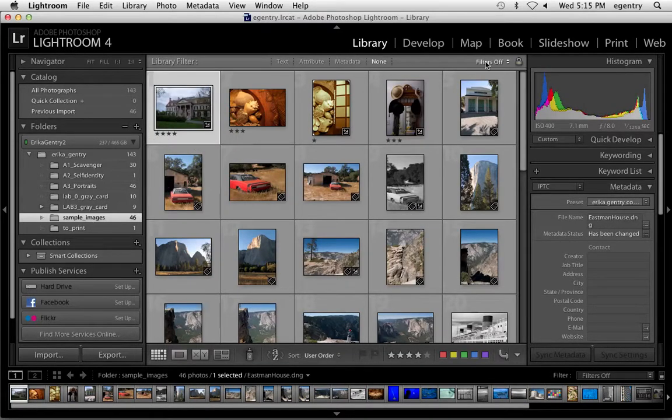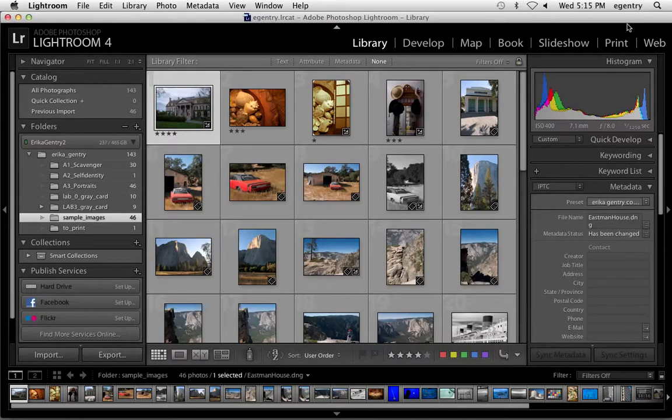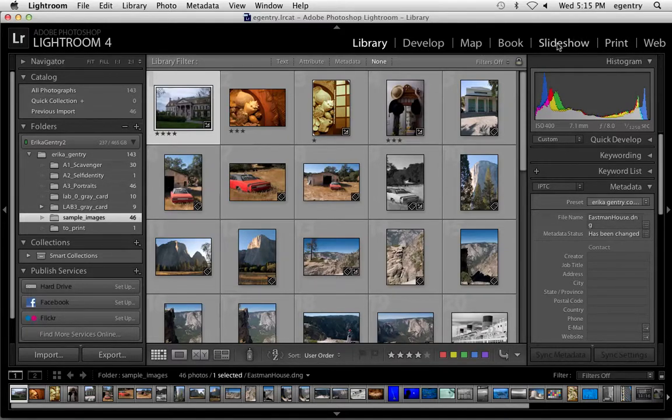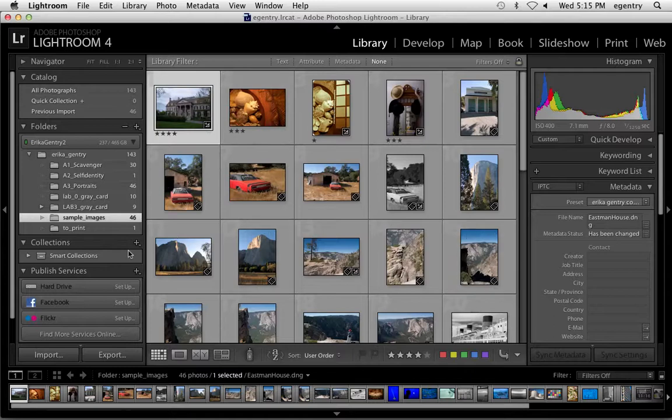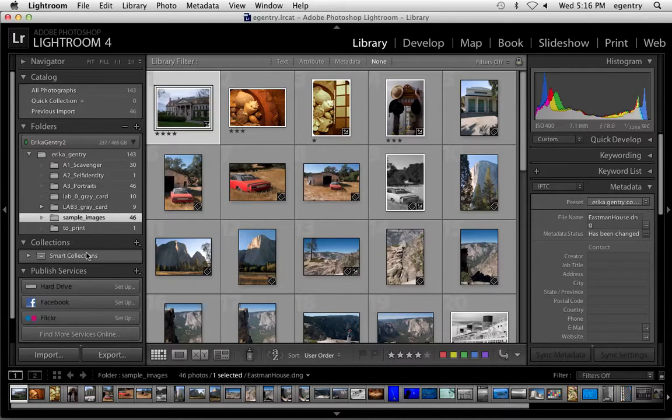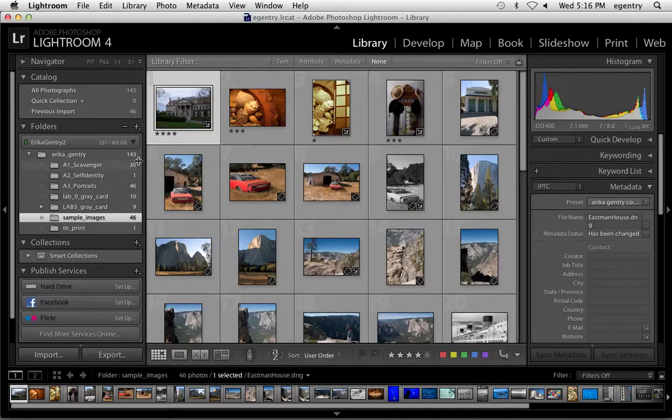I'm going to select all the images that I want to bring over to make a contact sheet. For the 8 by 10 image and the contact sheet images, I'm going to be working in the print module. All of my folders don't migrate over to the print module. Only pictures I select or put into a collection.